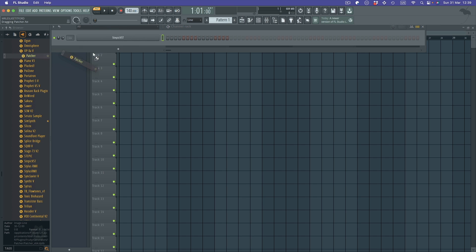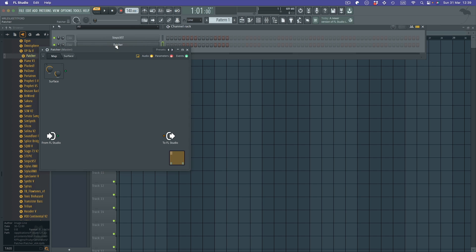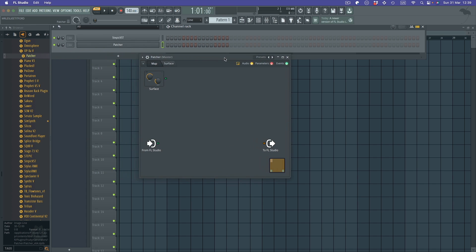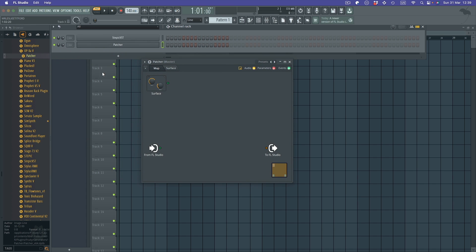I'm going to drag it in. And once it's dragged in, this is what it looks like. Now the synth in FL Studio that you want to use, you need to drag into this area here. I want to use Flex, so I'm going to drag that in like that.